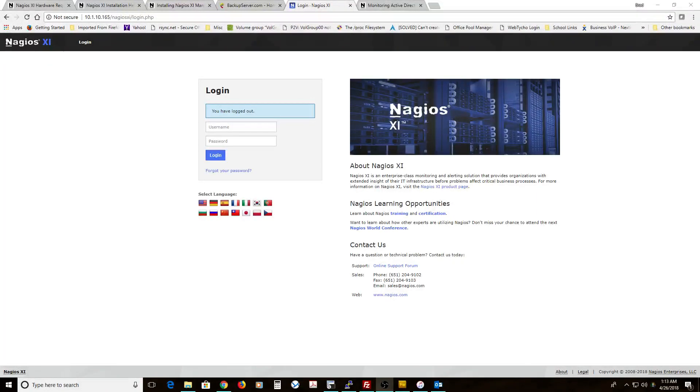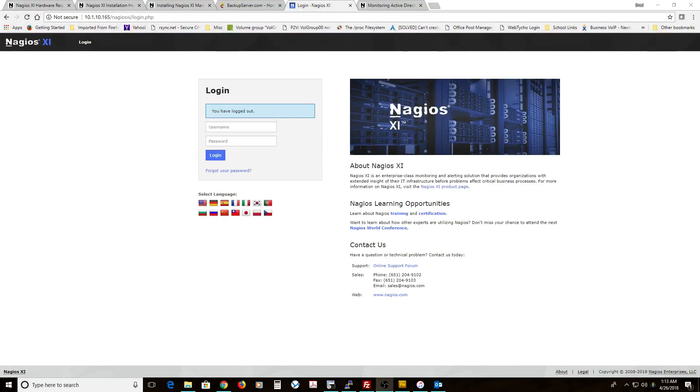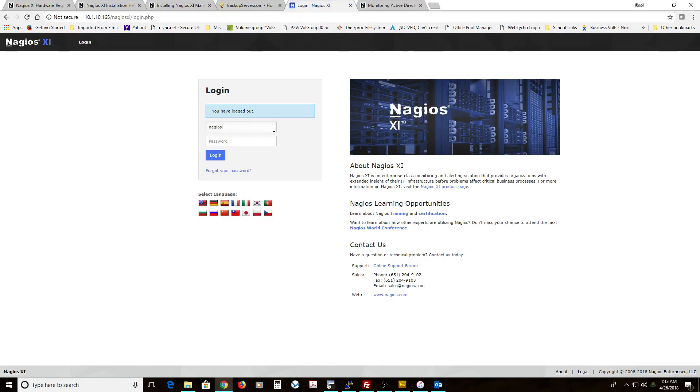Welcome to Brad YouTube videos. We're going to set up a service dependency on Nagios XI. First, what we're going to do is log in.